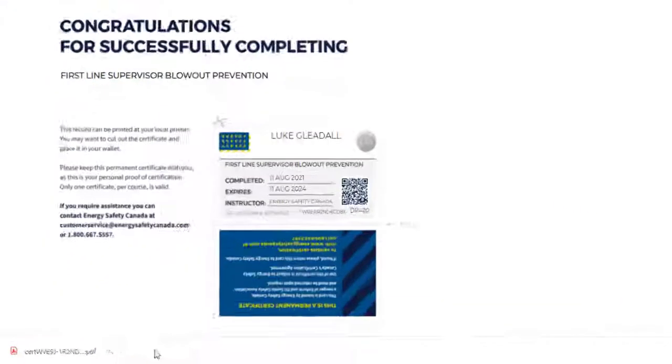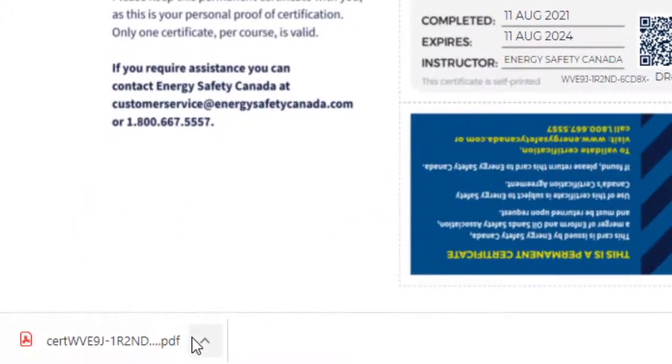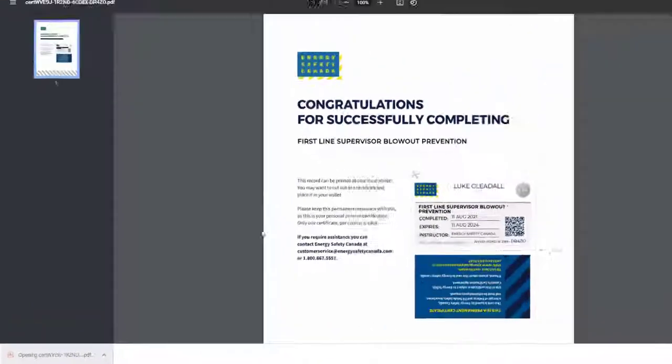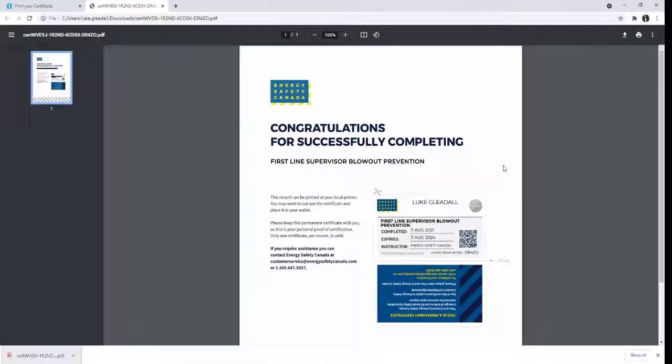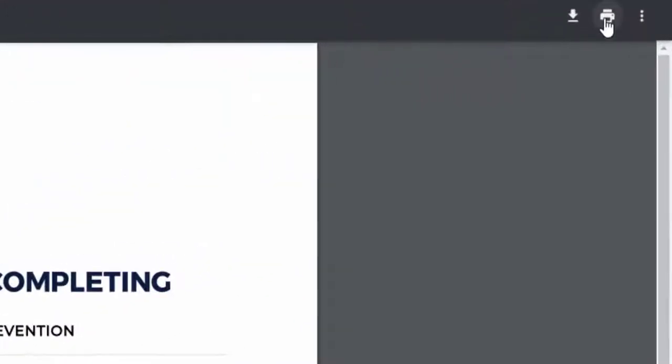The file will appear in your downloads and will pop up in the bottom of your screen. The file will open in a new window and if you click the printer icon in the top right, you will be able to print your certificate.